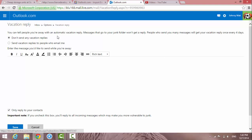So it tells you that you can tell people you're away with an automatic vacation reply. Messages that go to the junk folder won't get a reply. So people who send you many messages will get a vacation reply every four days.